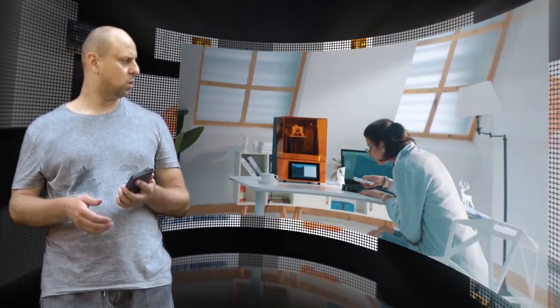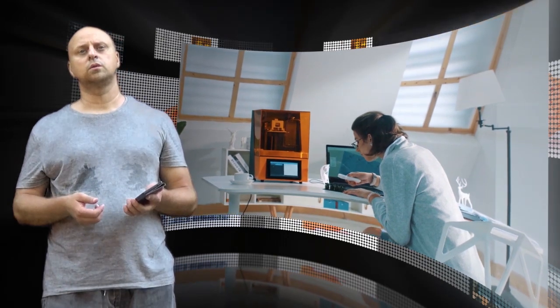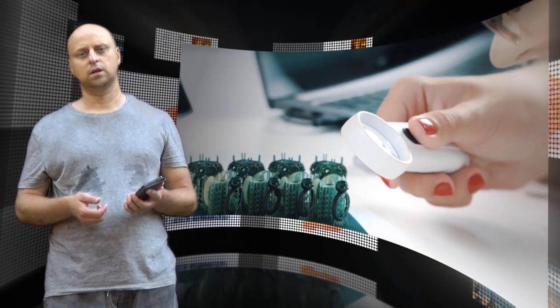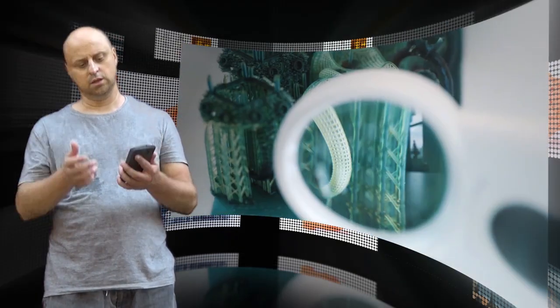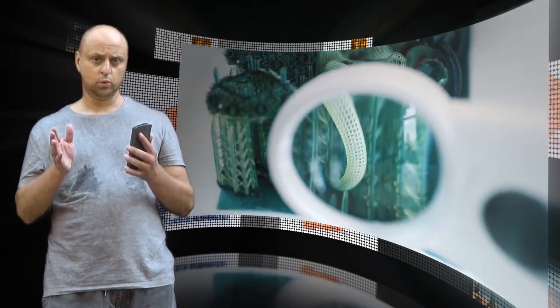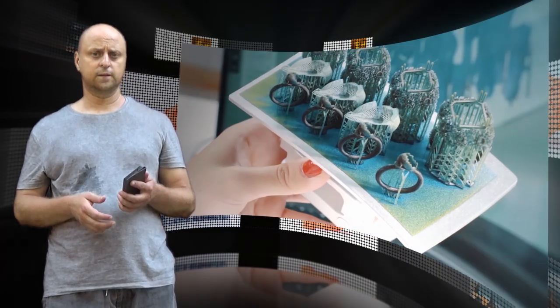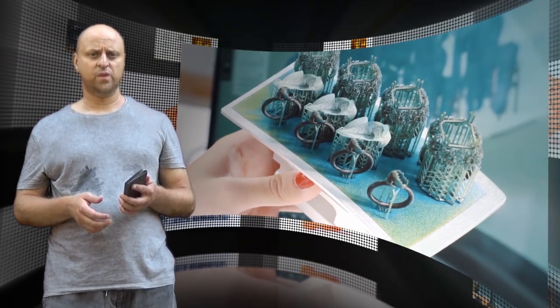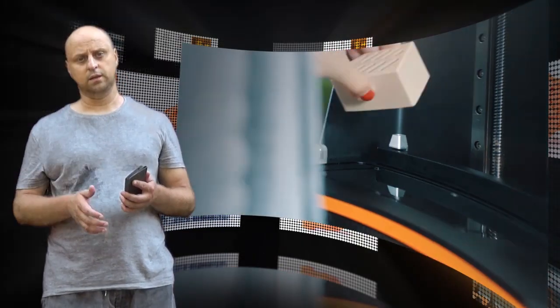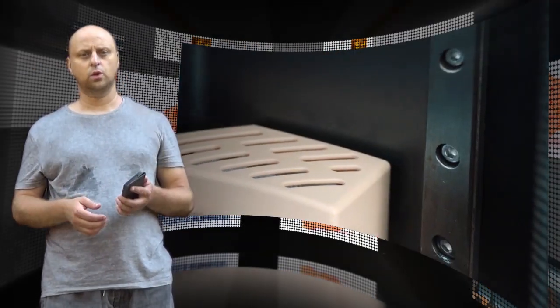The new Dazz 3D LCD SLA 3D printer comes with a layer resolution capability of up to 25 microns, XY resolution of 47 micrometers, and Z resolution of 10 micrometers.